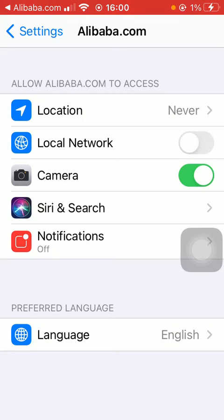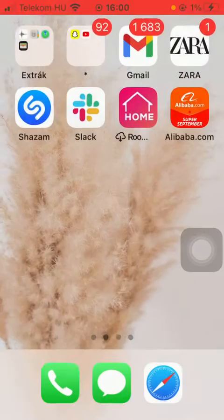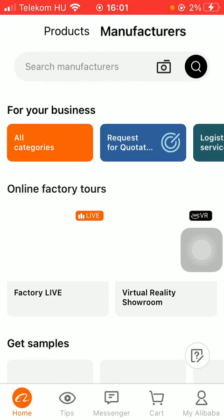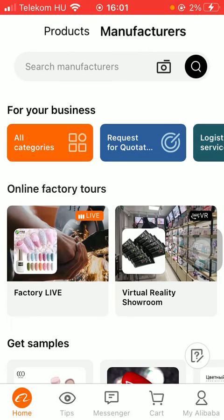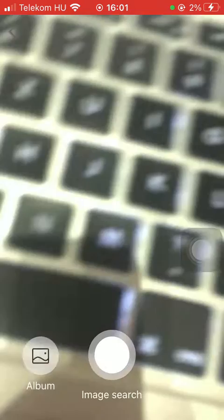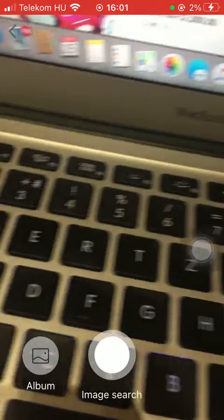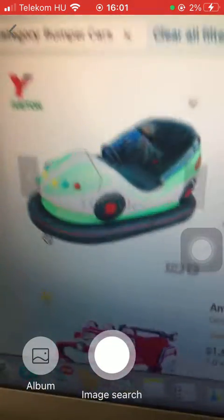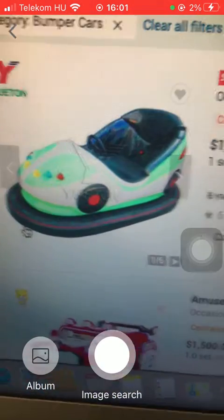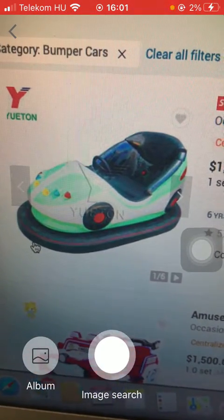Now go back to the application and tap on the home icon again — that's the first option — and tap on the camera. Now you will be able to search for a particular item, so take a picture.